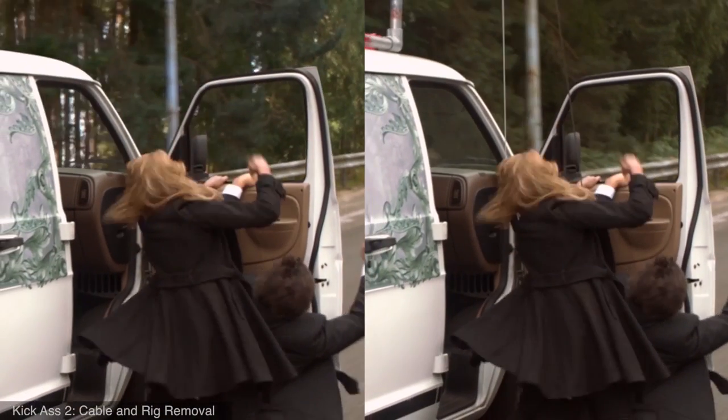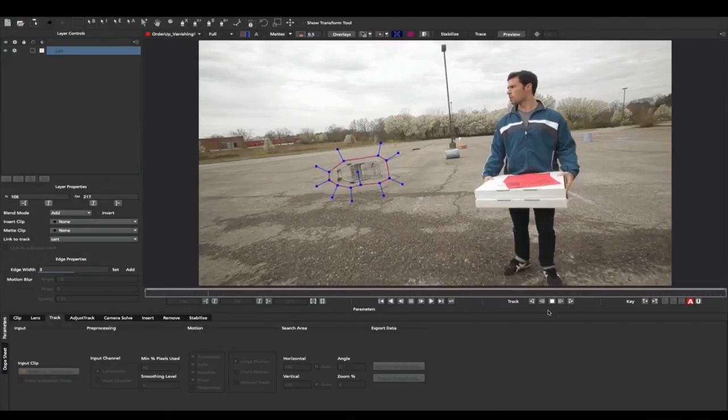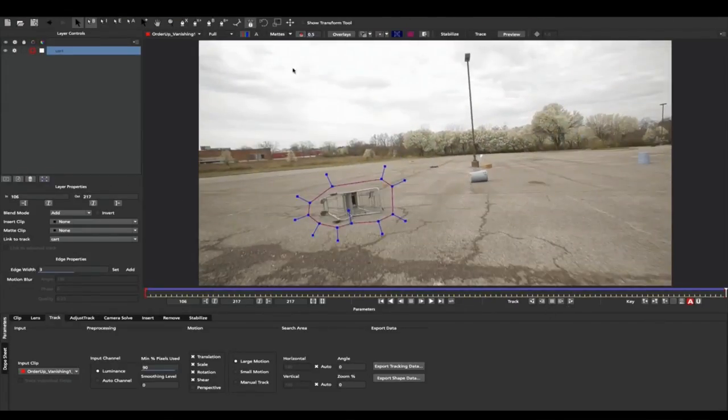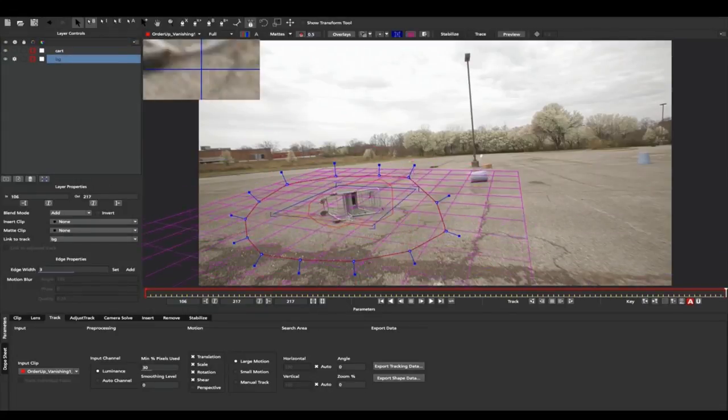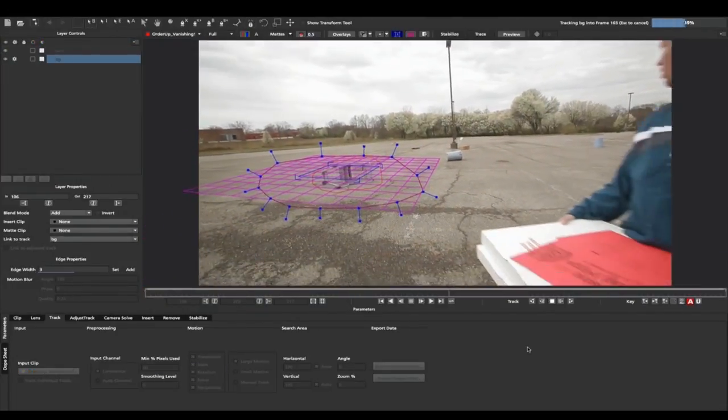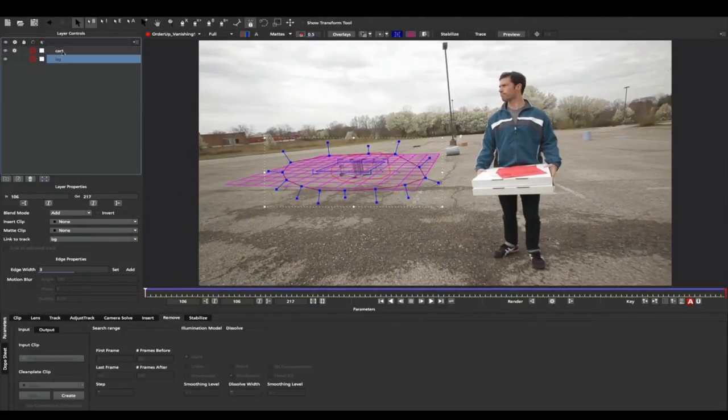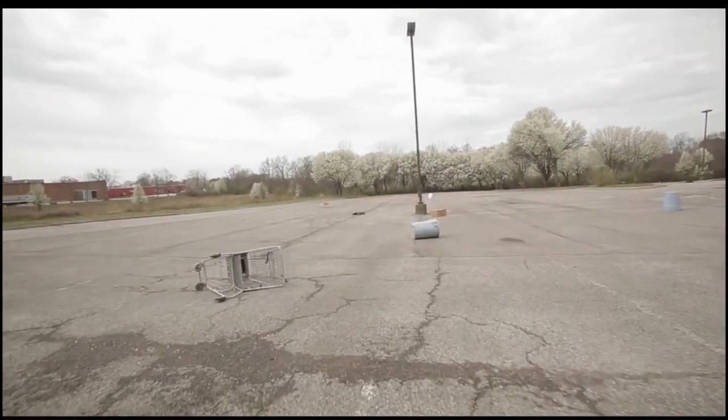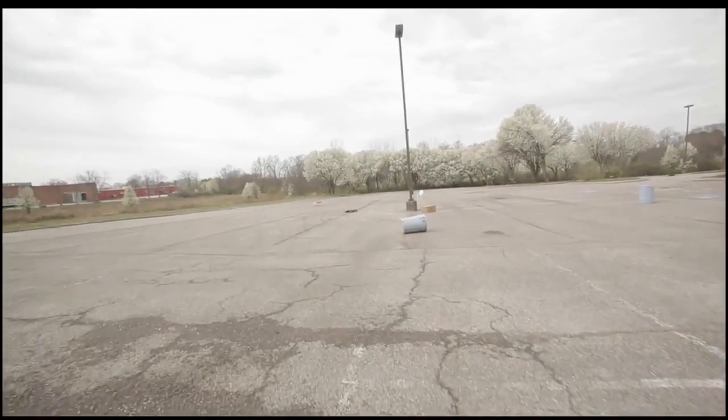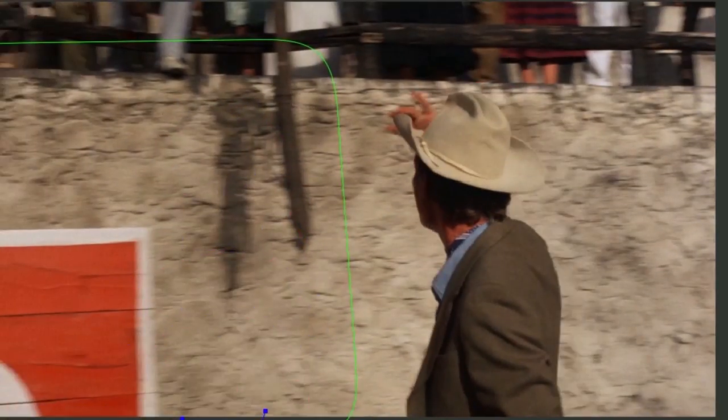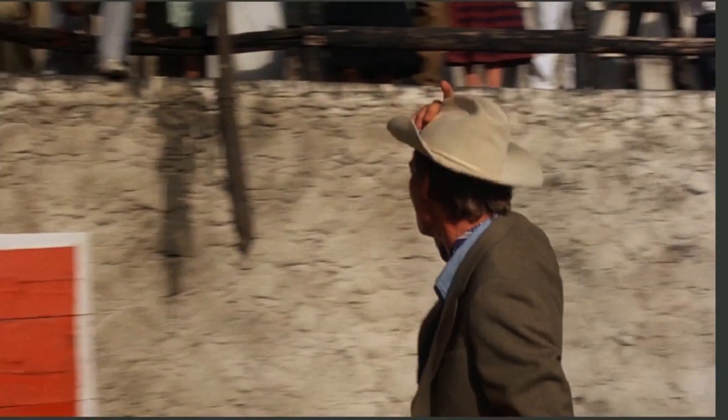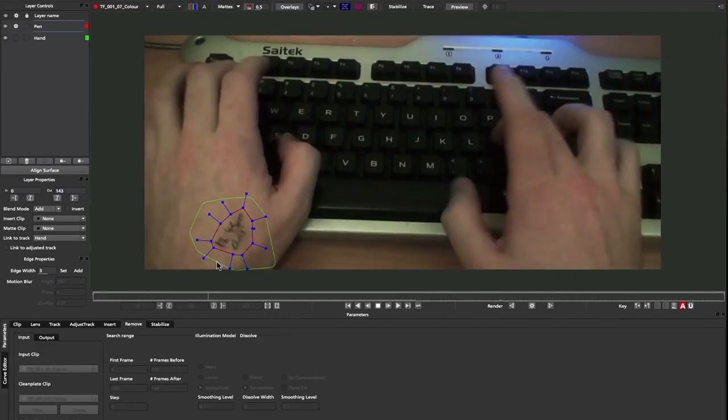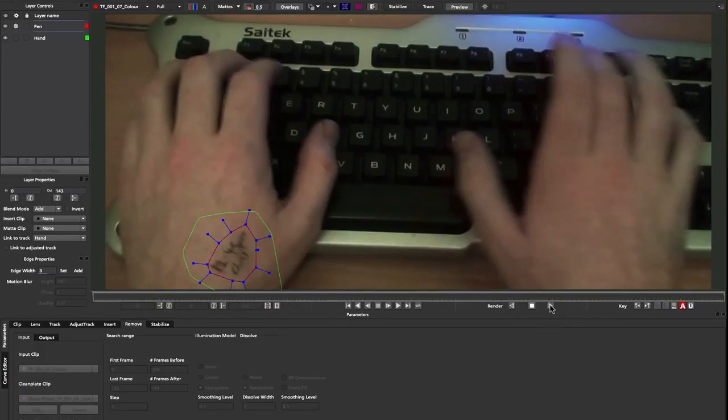To understand how Mocha Pro removes a foreground object, consider how you would do it yourself. A common method is to select a source image where the foreground object does not obscure the background region. You would then clone or copy the pixels to patch over the object. If the clean background plate did not align with the footage, you would have to track the patch of pixels into the frame. And if the lighting was different between the two frames, you would have to adjust the brightness of the patch manually.